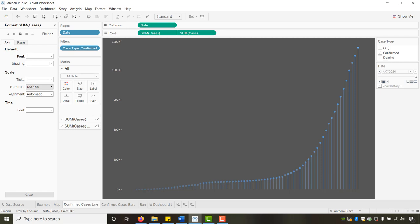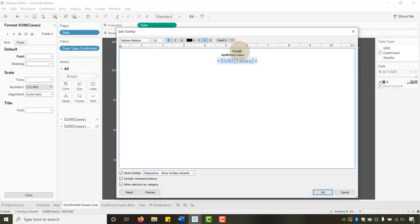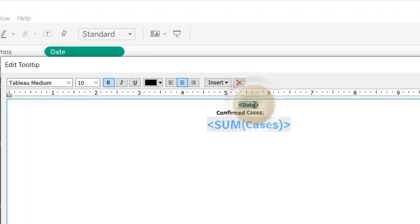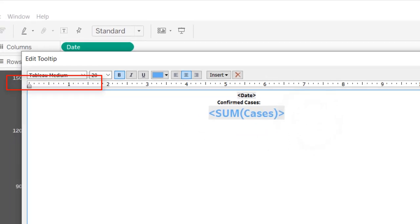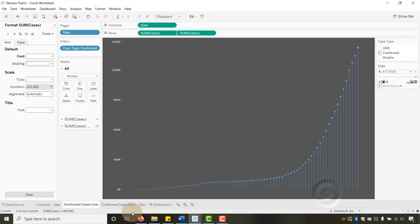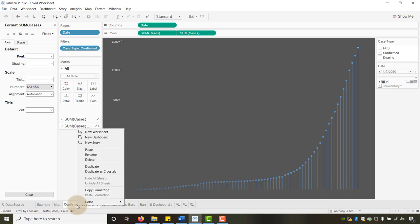Quick note before getting into the logarithmic version: the tooltip uses Tableau Medium 10 and Tableau Medium 20 for the different text elements, in case you wanted that detail. Now let's go ahead and create the logarithmic version of this same line chart.